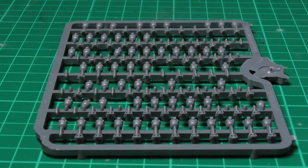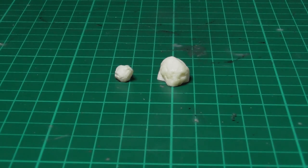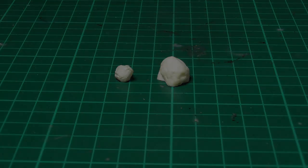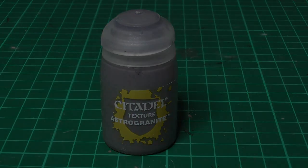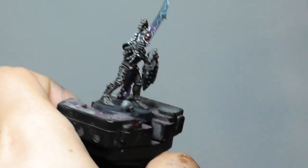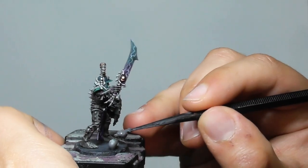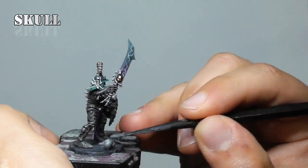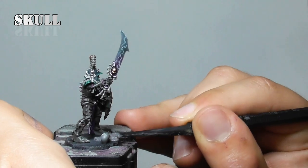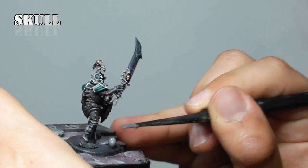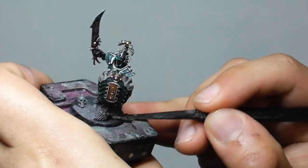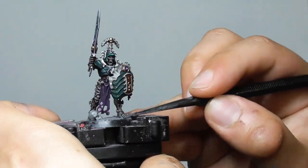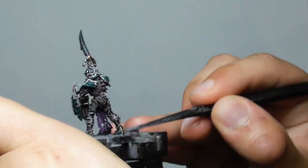Now I'm going to do the base, which I divided the miniatures, the units, in three ways. So in each base I am using either a skull or resin stone, or just keeping it plain. And the first thing that I'm doing is covering the whole base with Astrogranite.